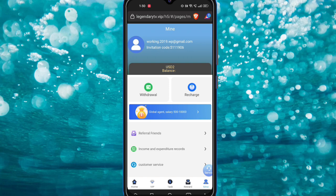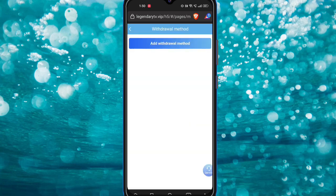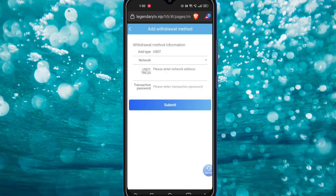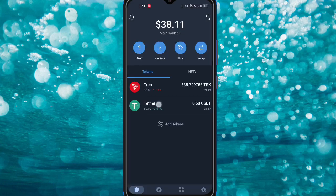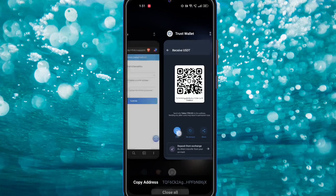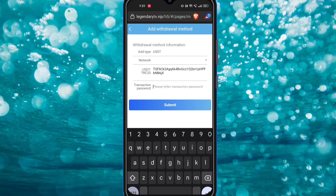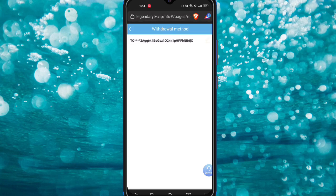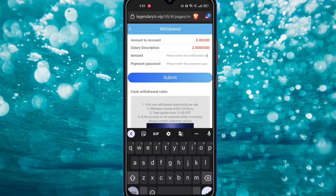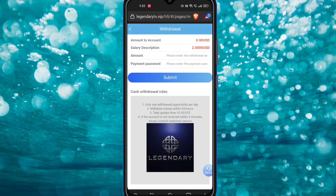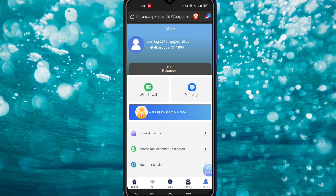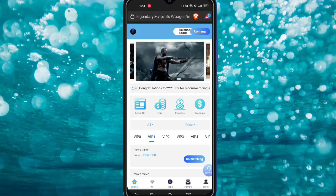Now I'll show you the withdrawal method. You can see I have 2 USDT for withdrawal. Click the Add Bind option to bind your wallet, then click confirm and open your wallet application. Copy your wallet address, fill it in along with your transaction password. Fill in how much you want to withdraw — I'll withdraw 2 USDT — then fill in my payment password and click Submit.